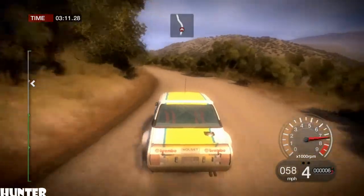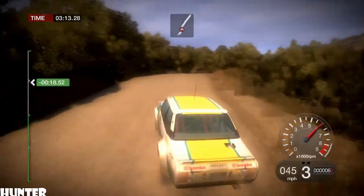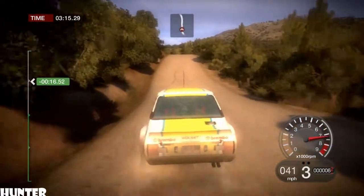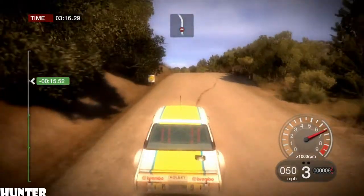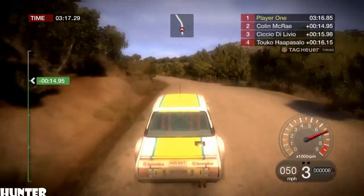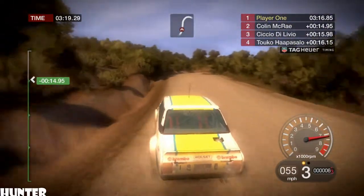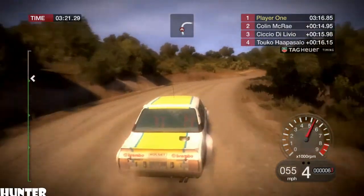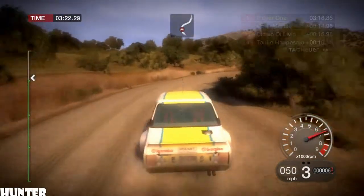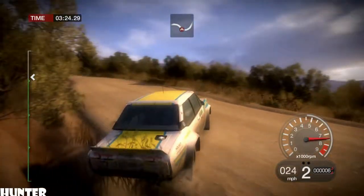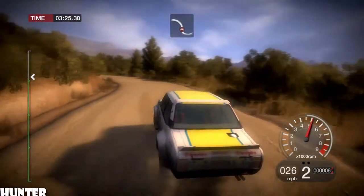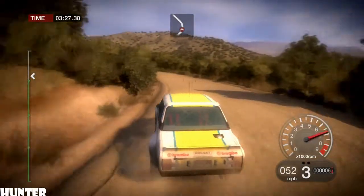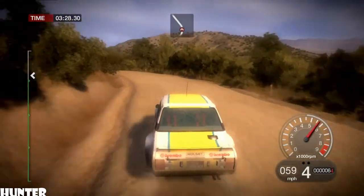60, crest, right 6. 60, crest, left 6. 60, left 5, right 6, long. 40, right 5, long. And left 5, long. 80, crest, right 6 and left 6, long.